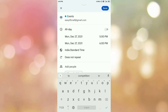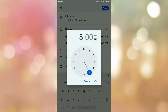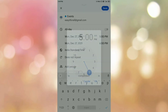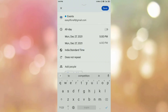Similarly, select the time. To schedule the time, tap on the timing field, select the timing, and tap OK. Then select the end time and tap OK. Now you can see we have selected the date and time for which we want to schedule the meeting.